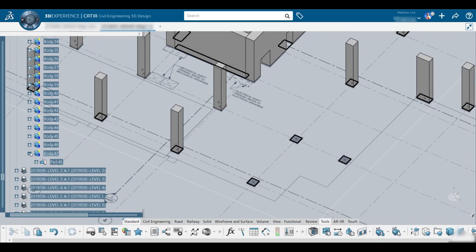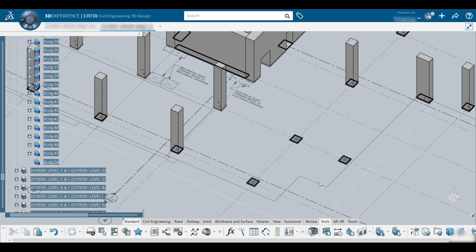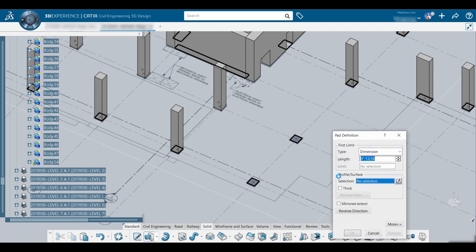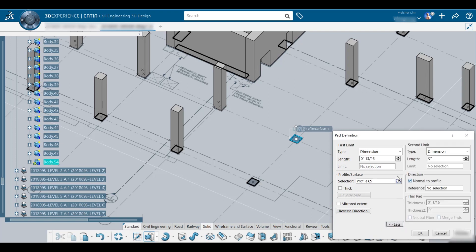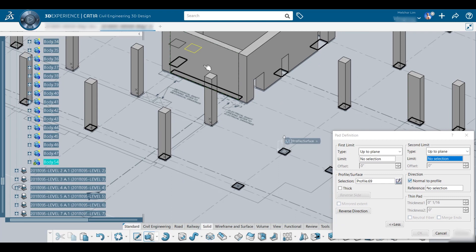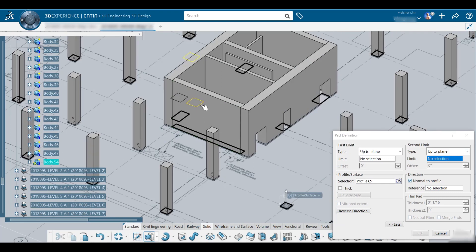So first one would be create body B. I type in B to create body. And you pick up the pad and then select the sketch profile. Normally, I go for plane, I'll go this one plane and the upper plane.